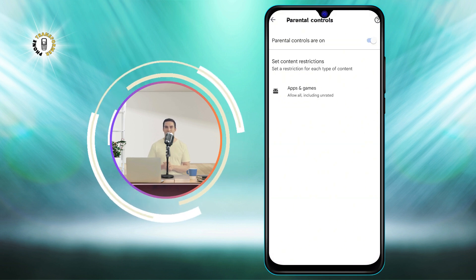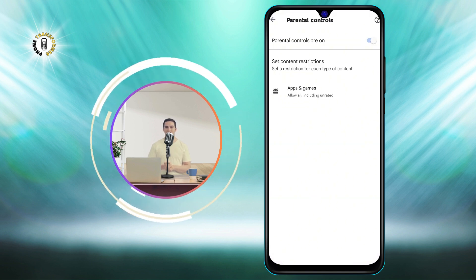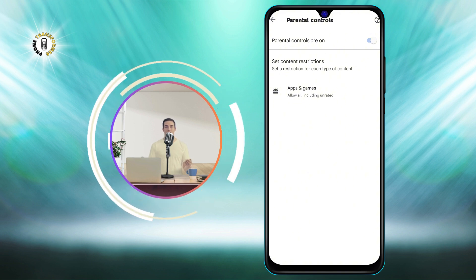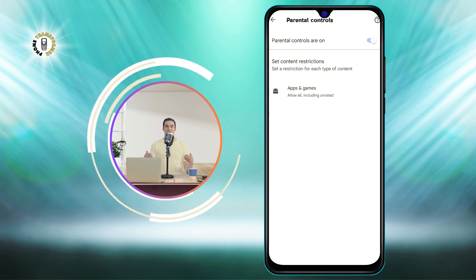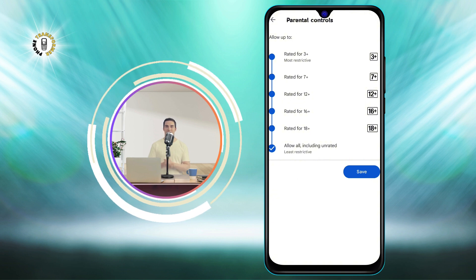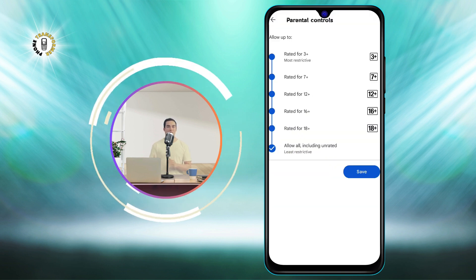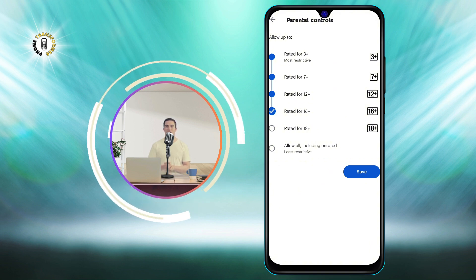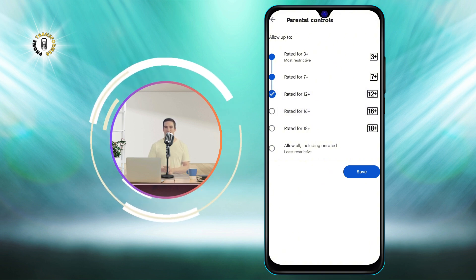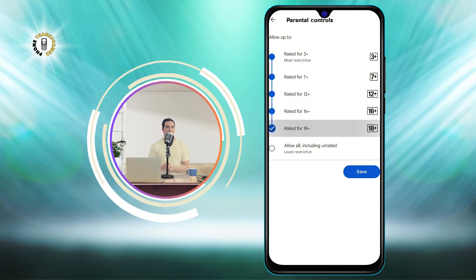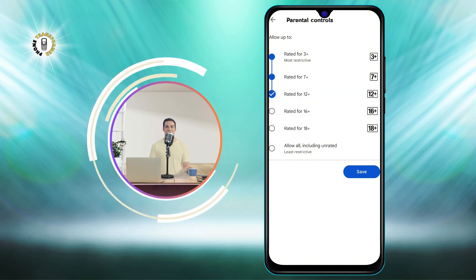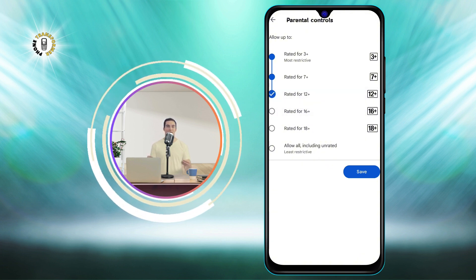After you set the PIN, you will see different categories of content that you can filter, such as apps and games, movies, TV, books, and music. Tap on each category to set the appropriate age rating for your child. For example, if you tap on Apps and Games, you can choose the highest maturity level, such as Everyone, Everyone 10+, Teen, or Mature 17+.